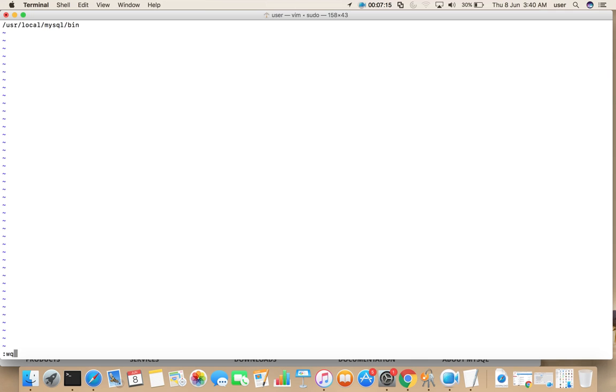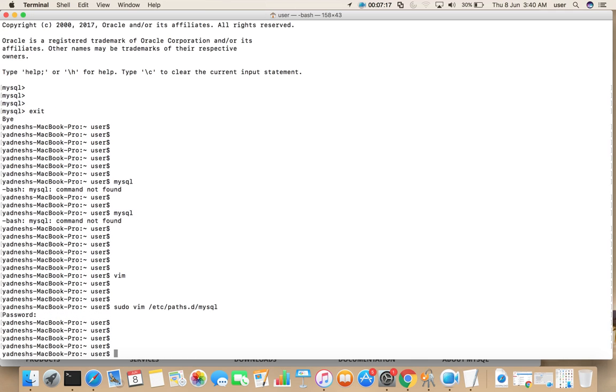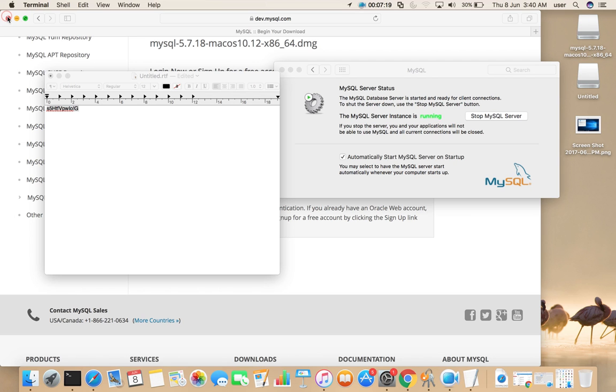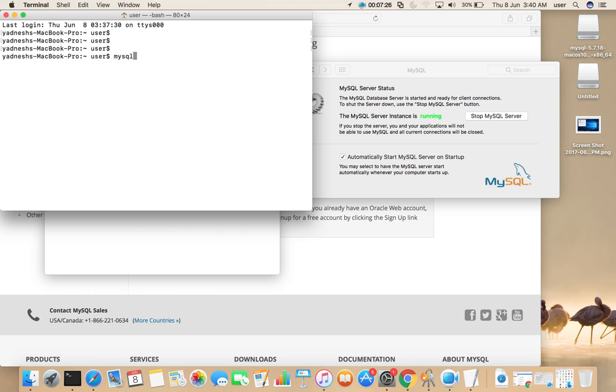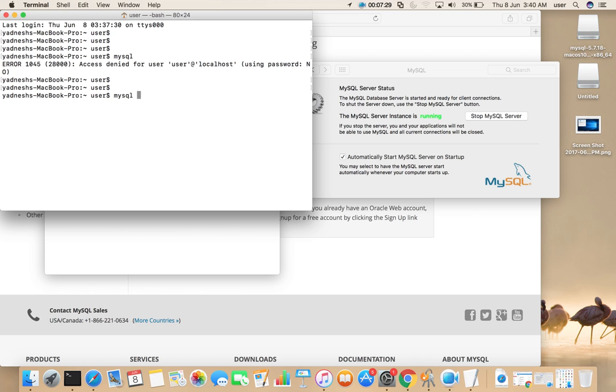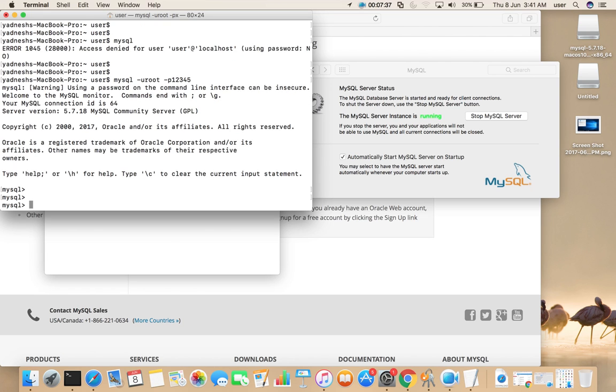Then after that let's close this terminal, then open it again. Then just type mysql -u root -p, one two three four five.